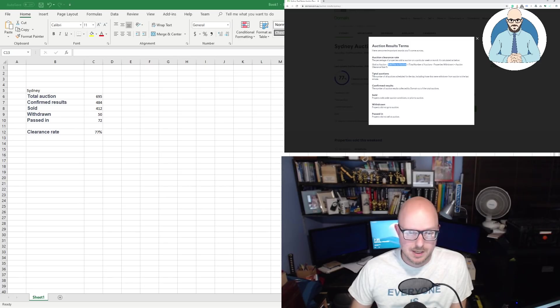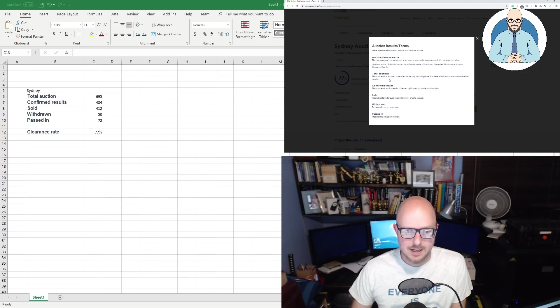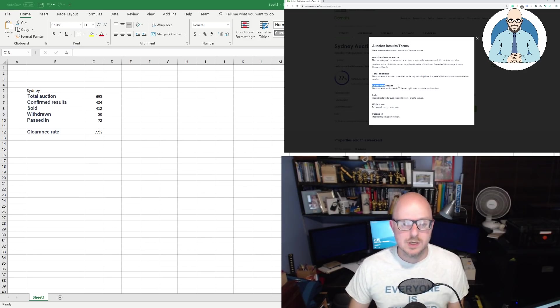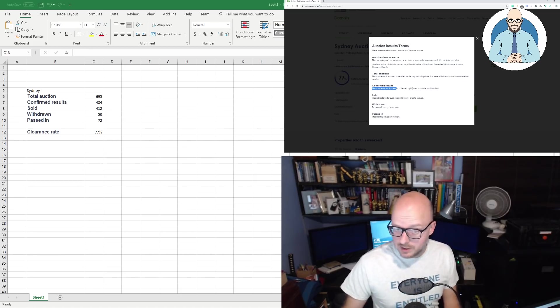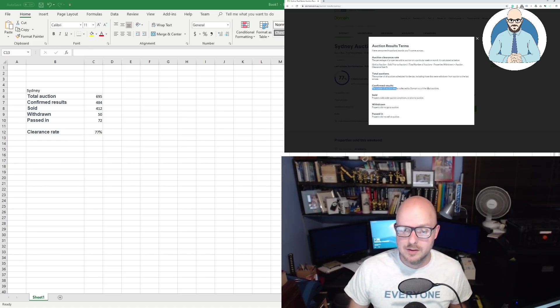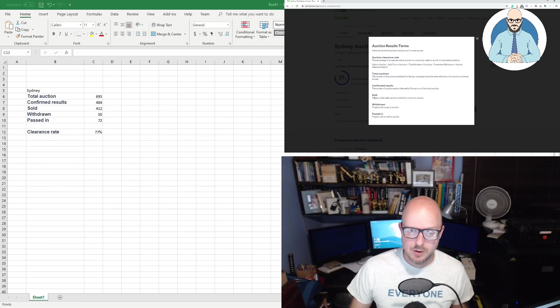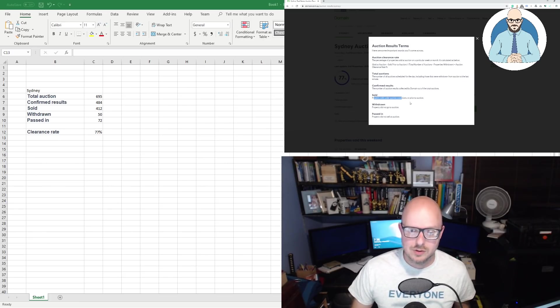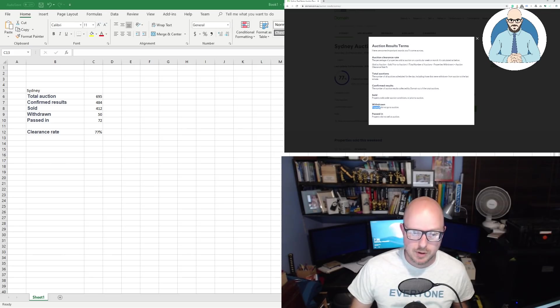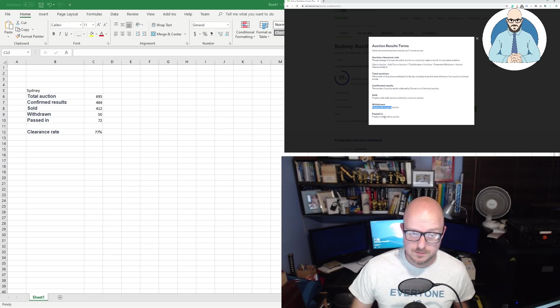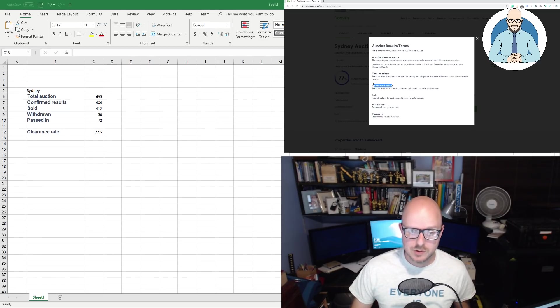Now, the total auctions are 695. Confirmed results are 484. Sold, 412. Withdrawn, 50. Passed in was 71. And clearance rate that they've developed, or they've derived, is 77%. And this is where it gets interesting. We'll click here on view details. And I know you can't see that, but you can zoom in real close if you want to see. But we'll click on this one here. Help me understand these results.